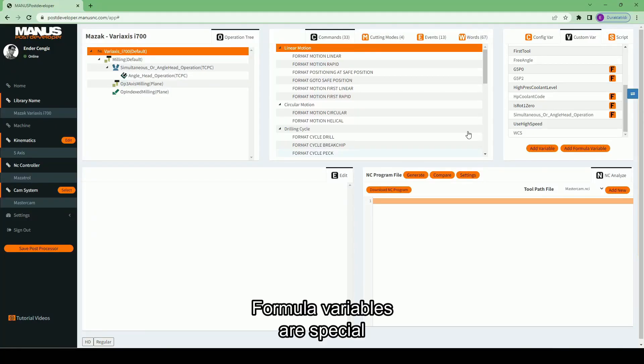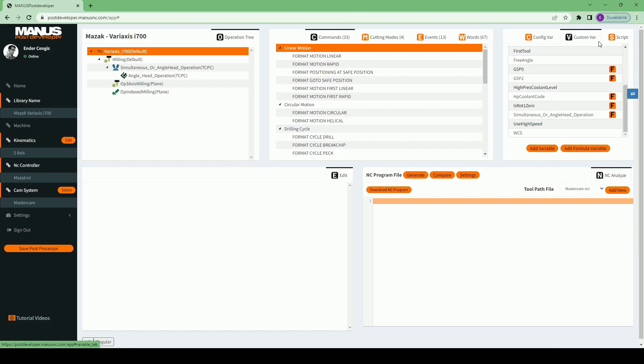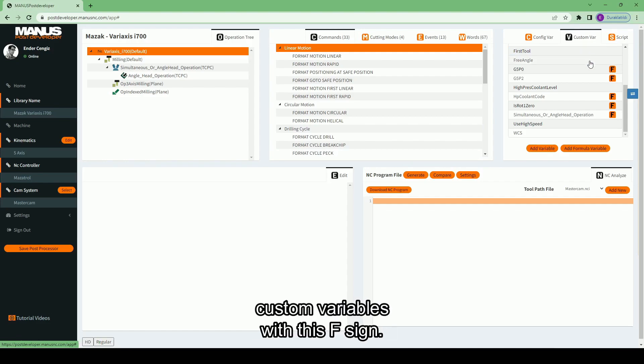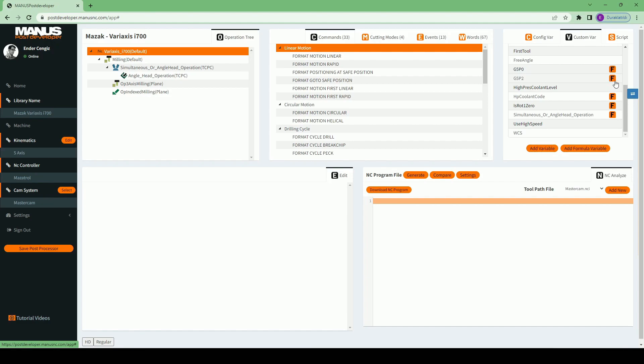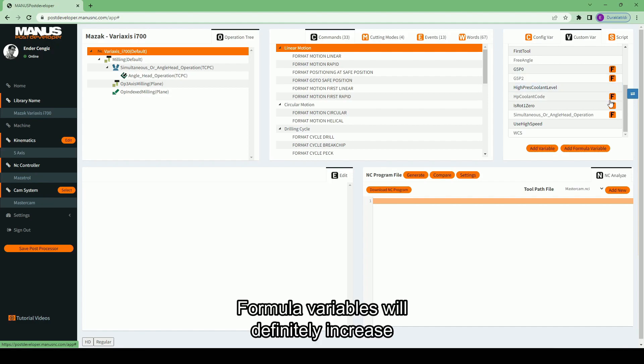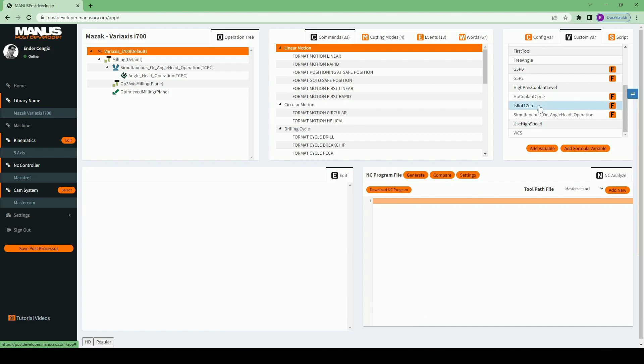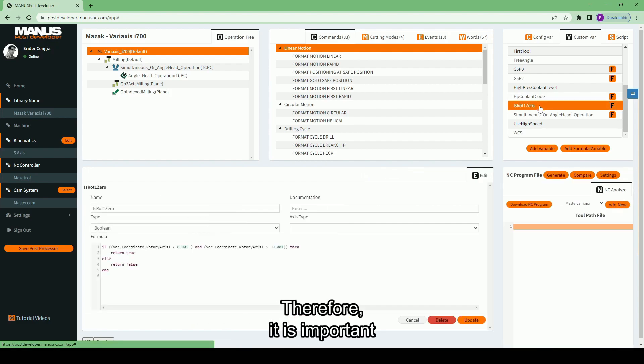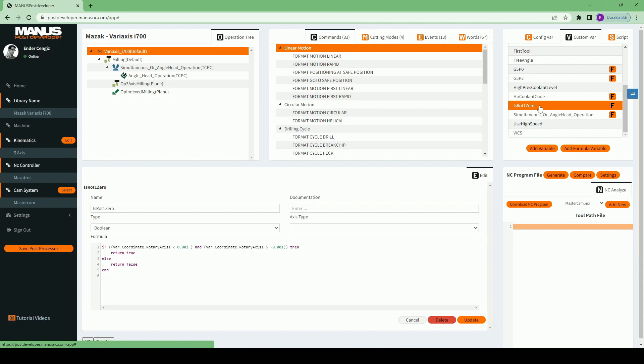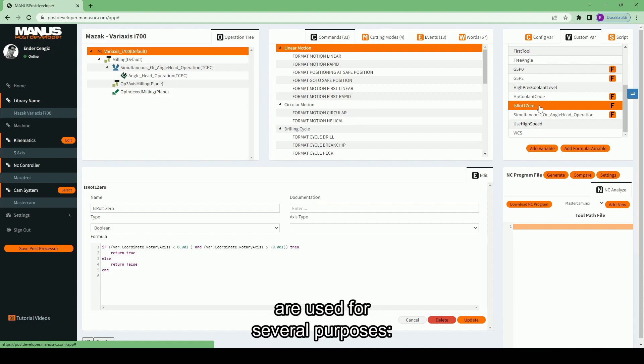Formula variables are special, user-defined custom variables. They are distinguished from custom variables with this F sign. Formula variables will definitely increase your flexibility when using Monospose Developer. Therefore, it is important that you know about this topic. These special custom variables are used for several purposes.